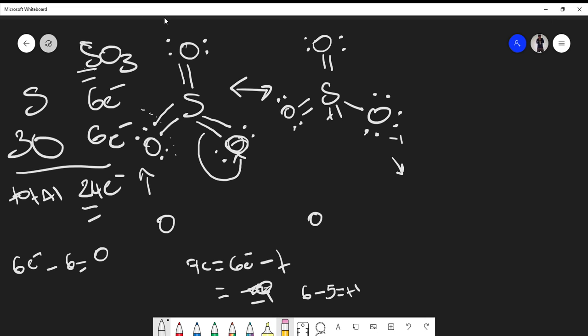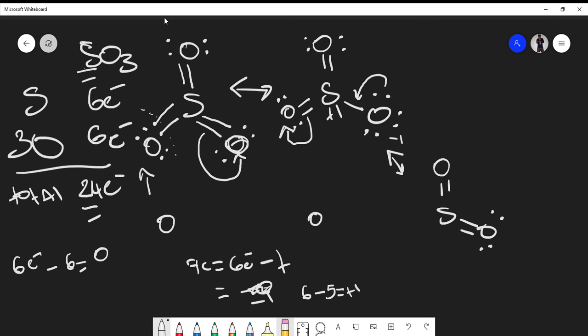We can draw one more resonance structure by moving a different lone pair into a double bond and shifting another pair to a different oxygen. The process is the same: the single-bonded oxygen gets a formal charge of negative one, the sulfur gets a formal charge of plus one, and the overall charge of the compound remains zero.